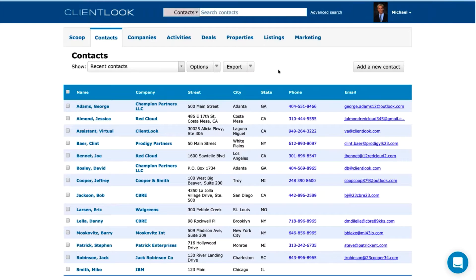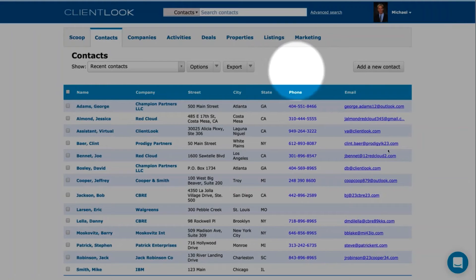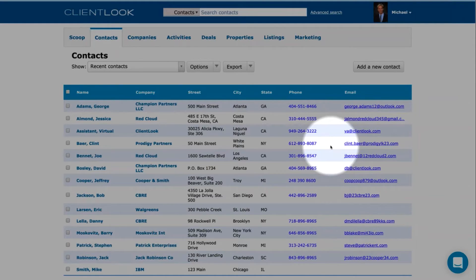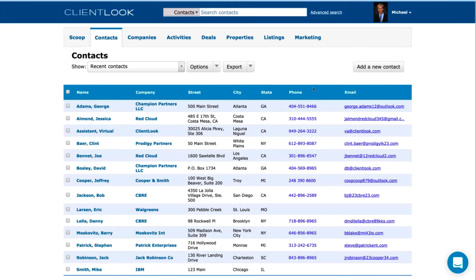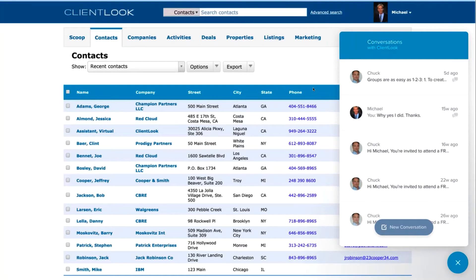One thing you're going to see throughout every screen in ClientLook is this little icon in the bottom right corner — it looks like a smiley face. This is your way to connect with the virtual assistant team and our support team live, in real time. You click that button, up comes a pop-up showing every question-and-answer exchange you've ever had. You click New Conversation, pose your question, and somebody on the team responds — sending links to videos or pages, or providing instructions contextually while you're doing something.